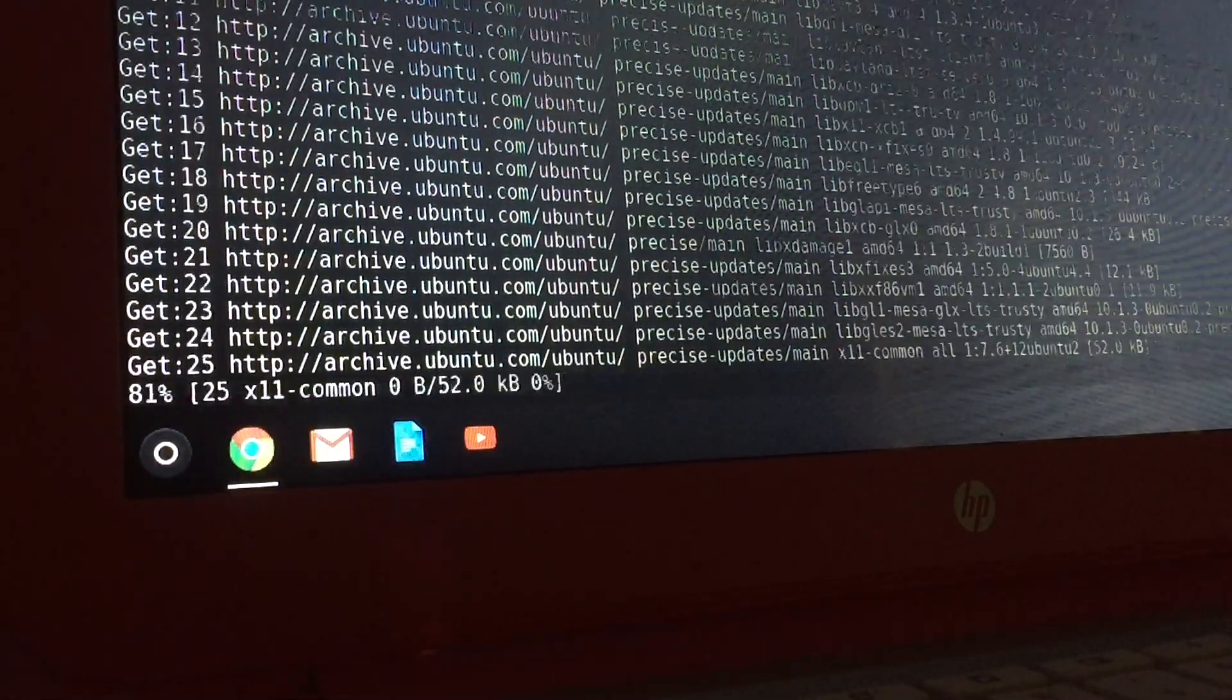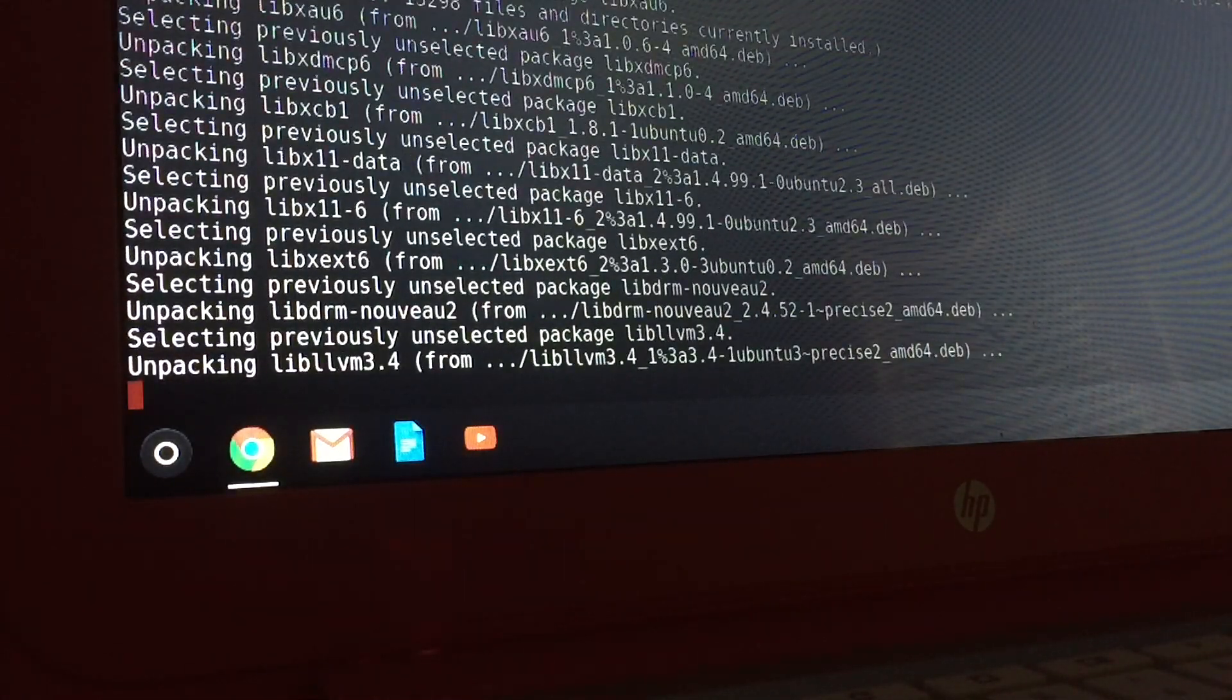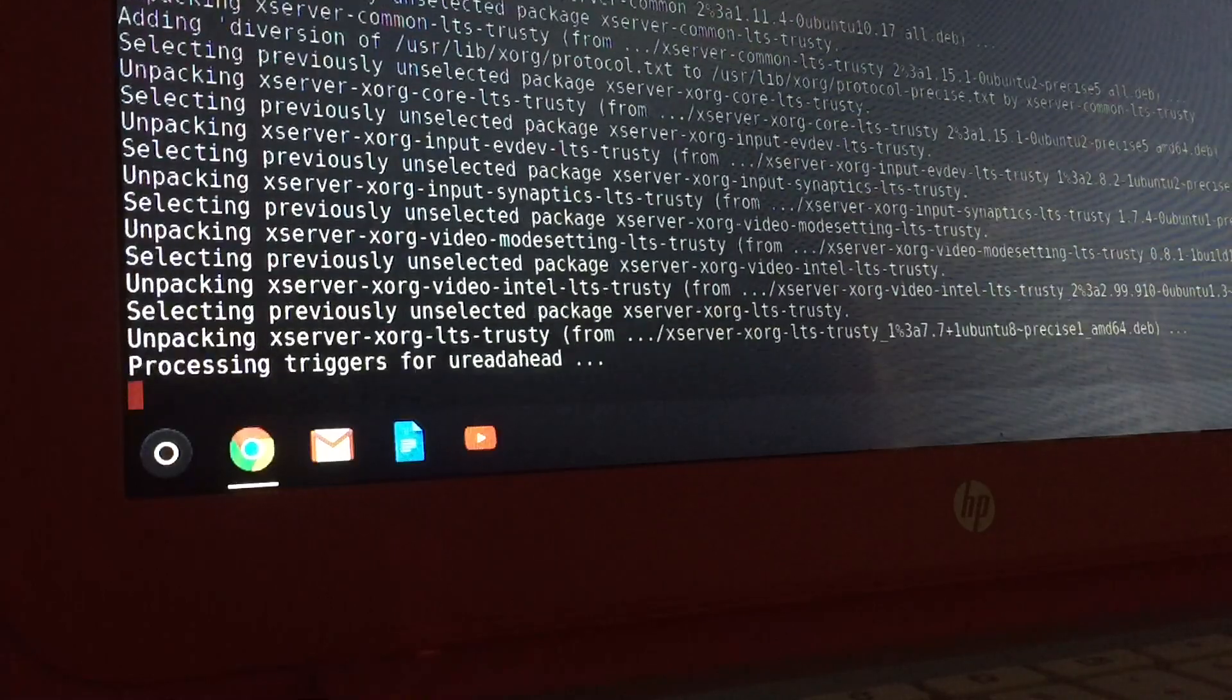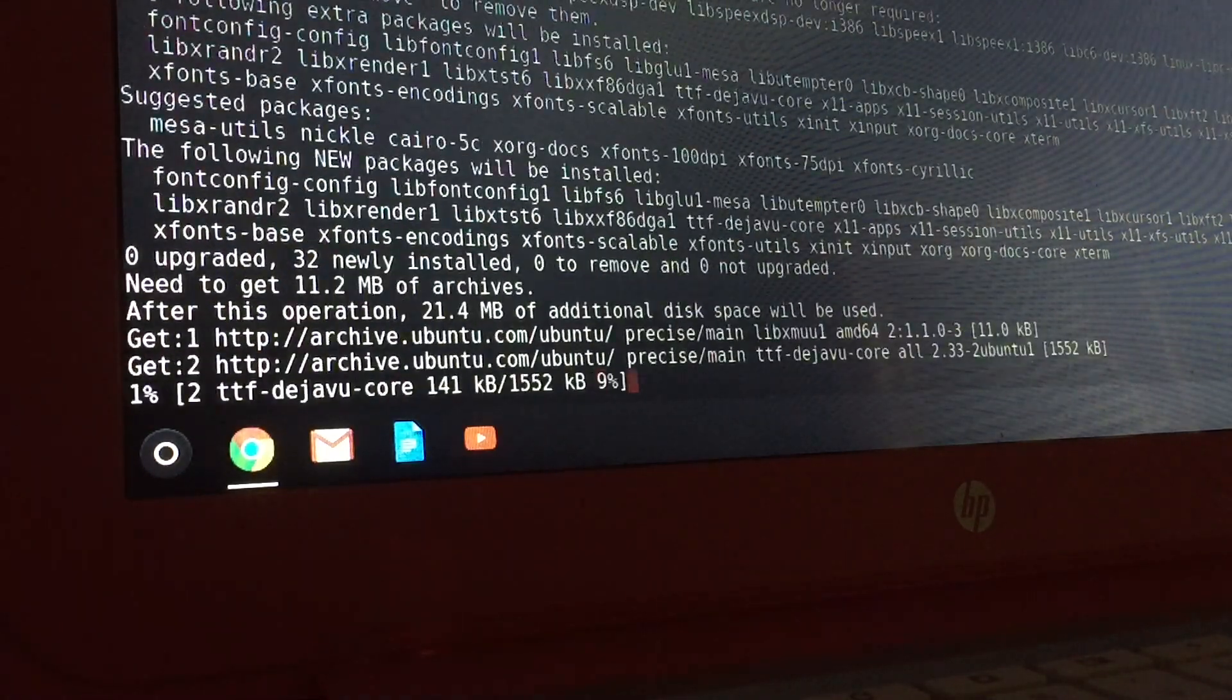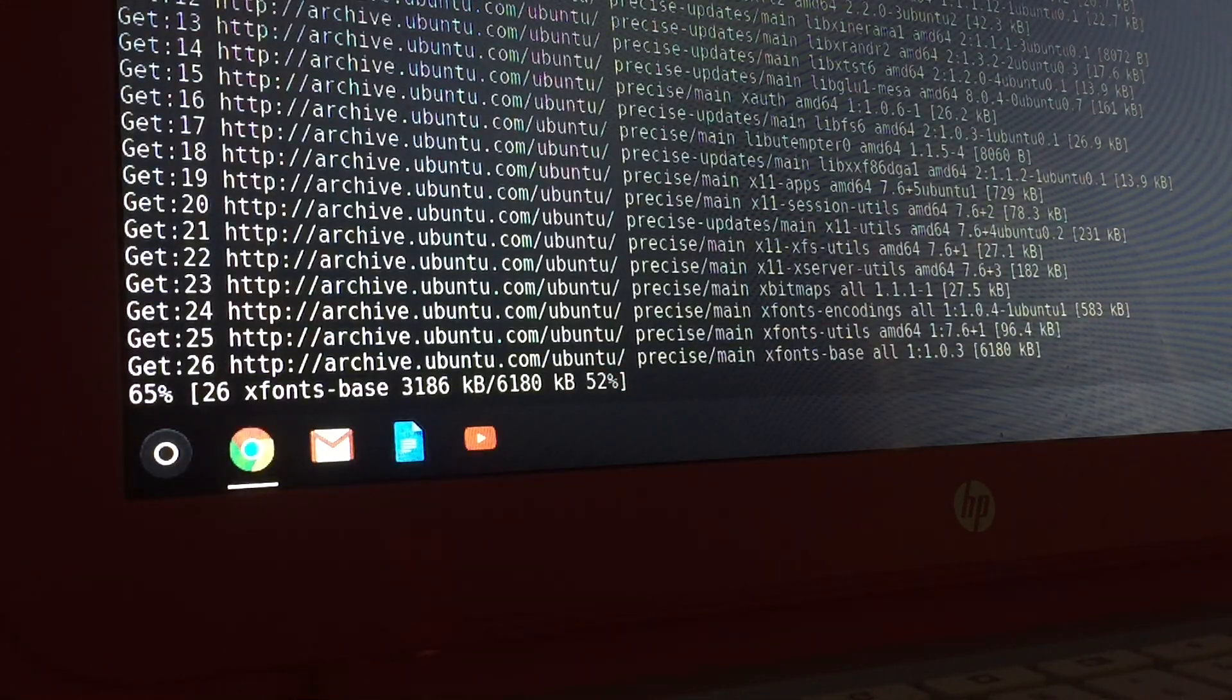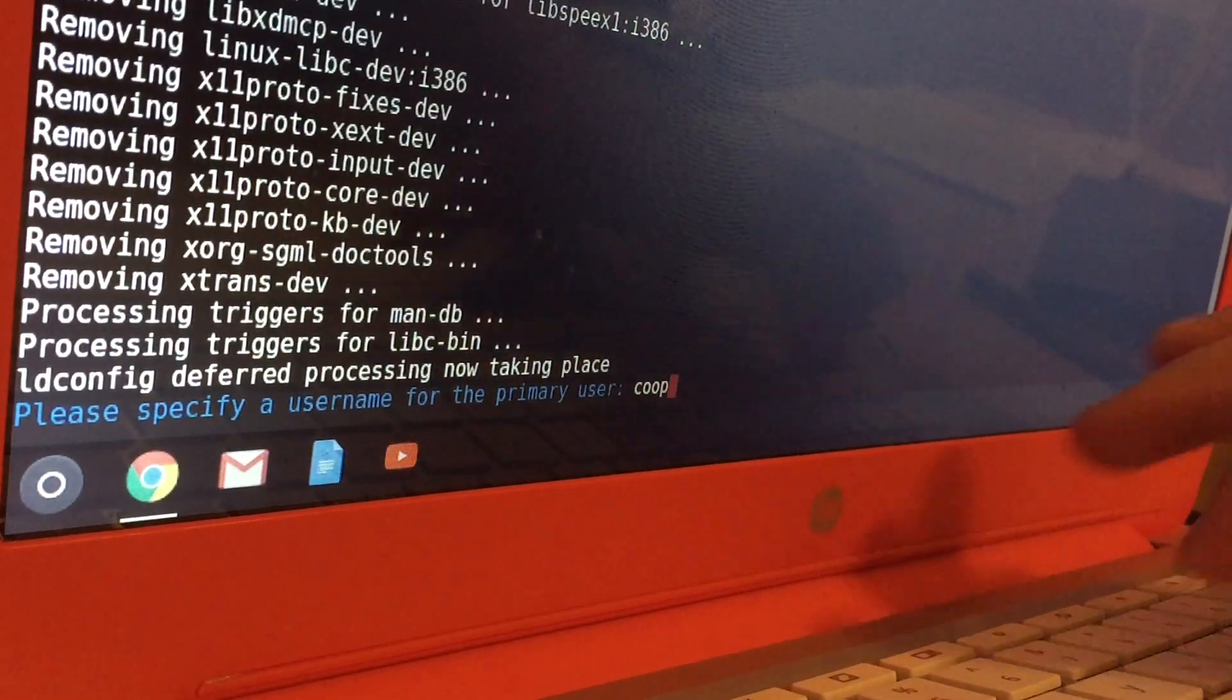After you are done installing the Ubuntu through the Crosh window, you will see blue text on your screen that will prompt you to enter a username and password. So here is just a few pictures of what it looks like when Ubuntu is loading itself up. So it'll just do this for about 10 to 40 minutes depending on your internet speed.